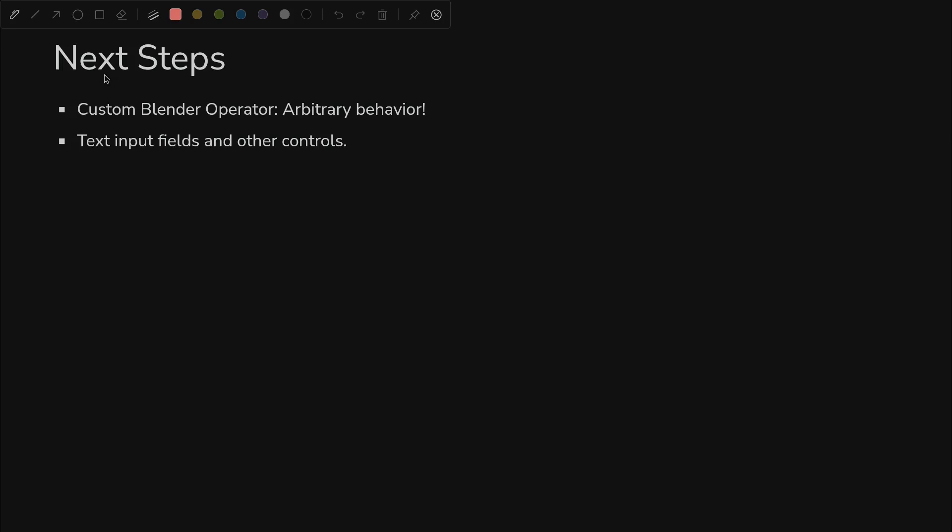So what's next? Not altogether useful, but a good foundation for something actually useful. Custom Blender operators where we can implement arbitrary behavior in Python. We can do whatever we want in Python. It's going to be awesome. I can't wait.